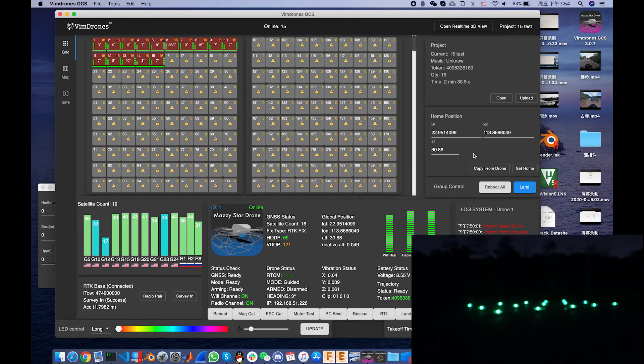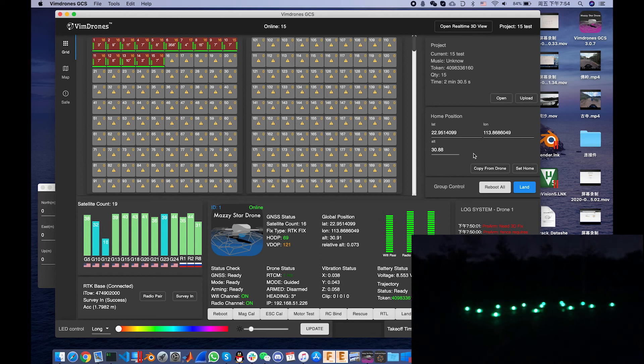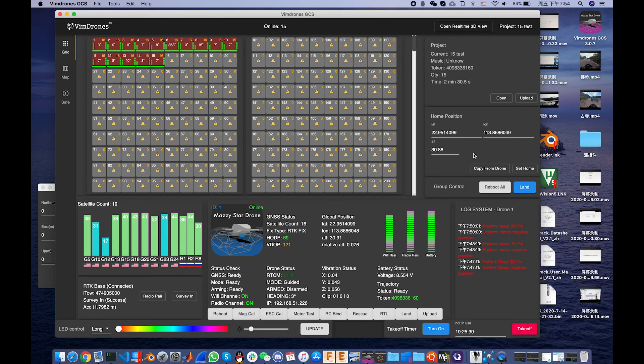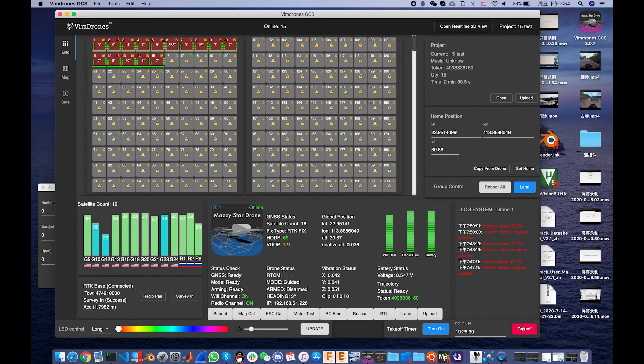And the drones will turn green. Now it's ready to take off. So we just click the take off button and let the magic happen.